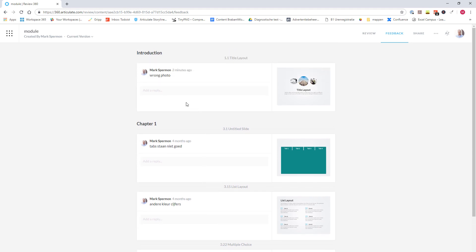Here you can also react on the comments or ask for an explanation. And you can also upload a document with your comment to explain something.